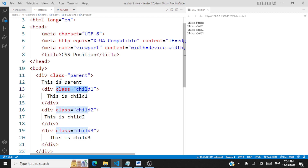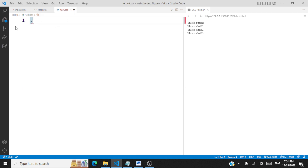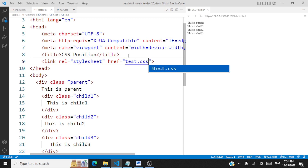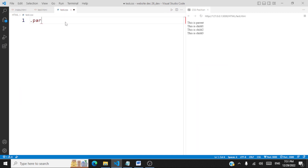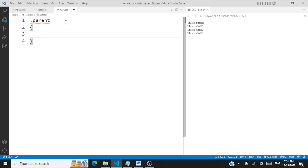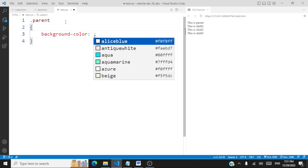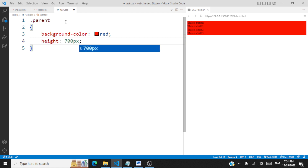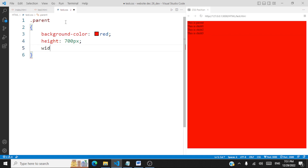Now we'll add some CSS. I'll use a test.css file and link it to this page. In test.css we'll first style the parent — we'll give it a background color of red, a height of 700 pixels, and a width of 500 pixels.